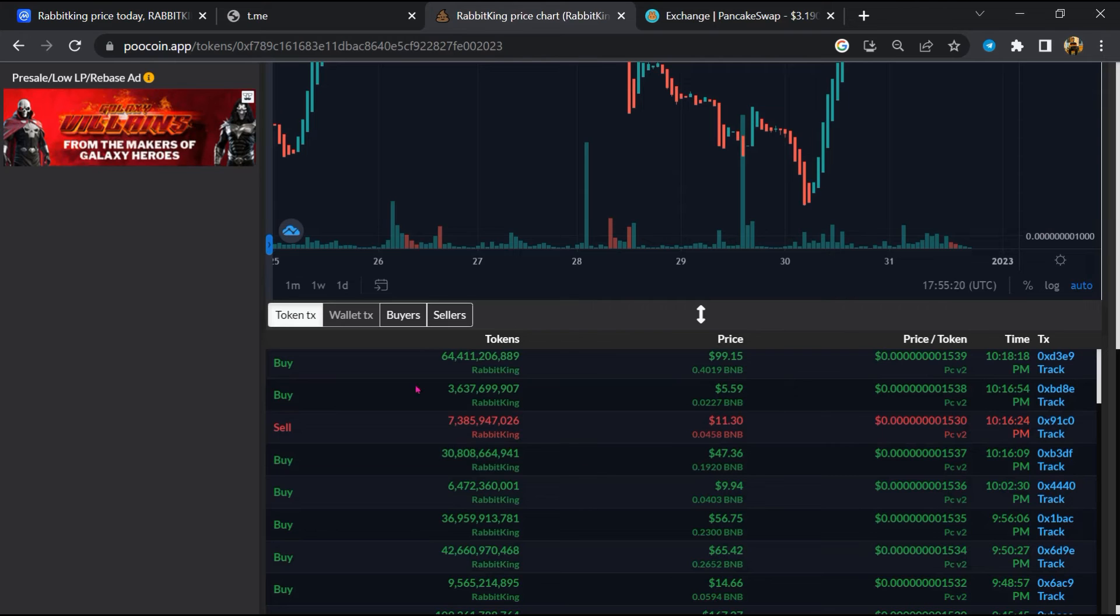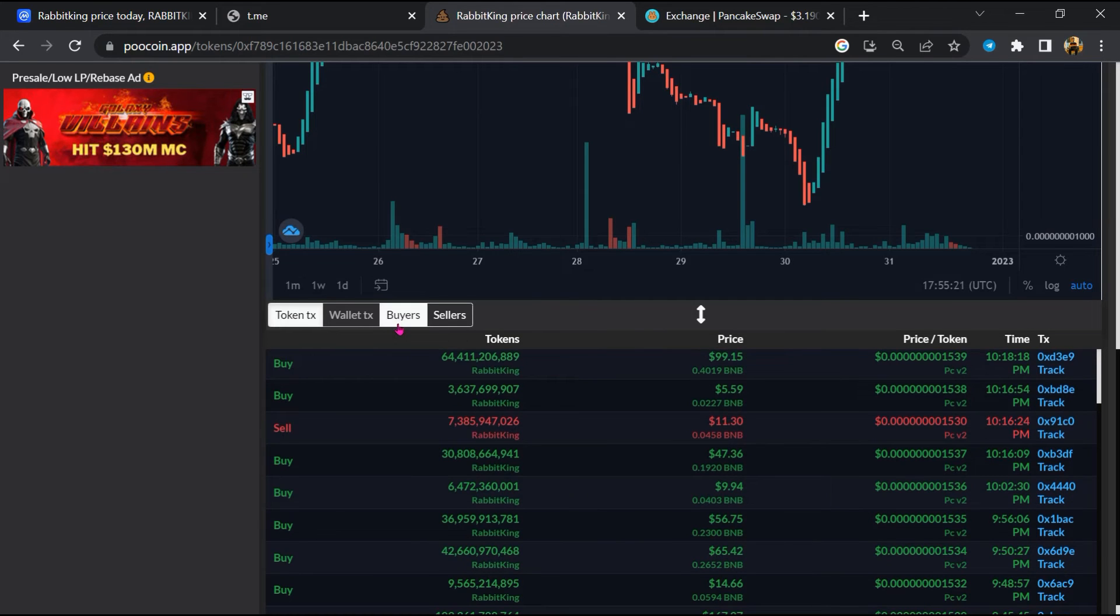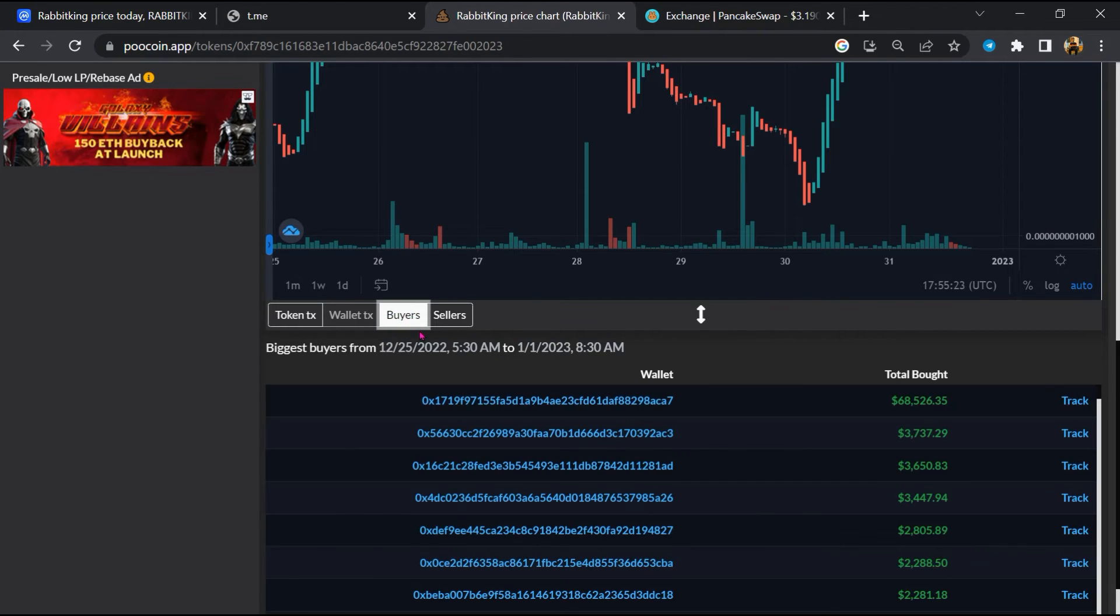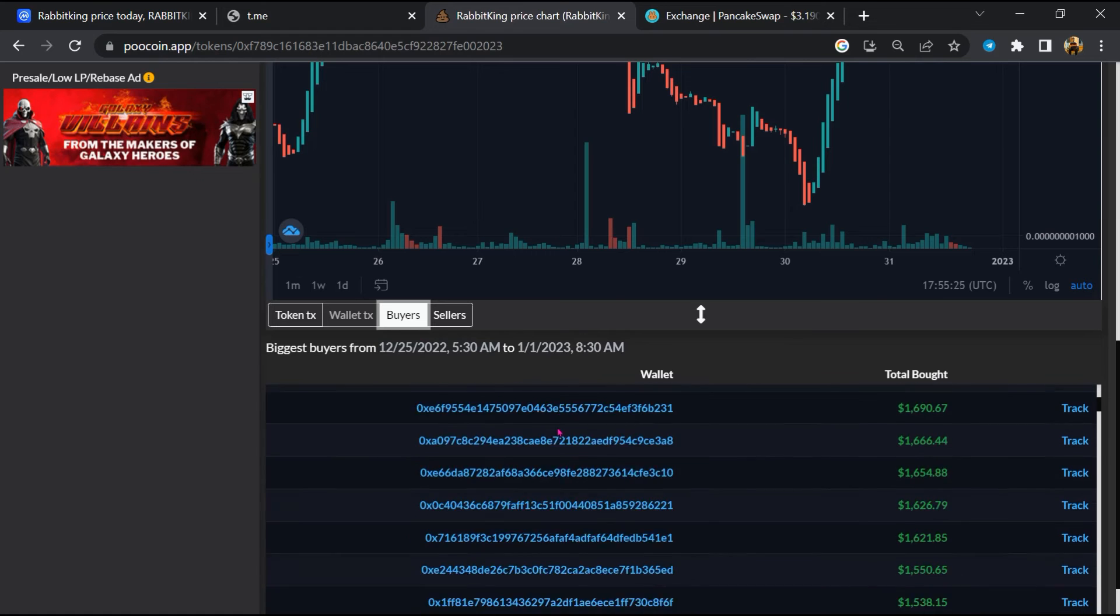So here you can check the buying and selling activity of Rabbit King token.